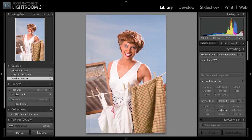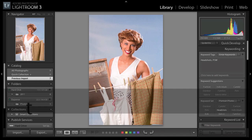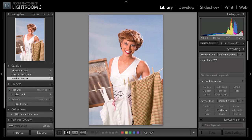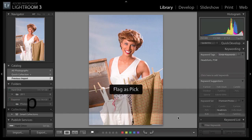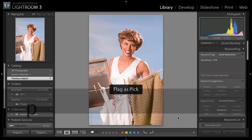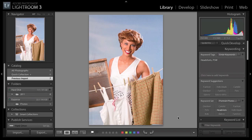Now let's talk about rating, reviewing, flagging, and picking our images. Hit the letter T for the toolbar, which brings up the toolbar at the bottom so you can see all your pick flags, star ratings, and color labels. We could click on each one, but we want to work fast from the keyboard. Hit the letter P to make this a pick, and X to make it a reject.